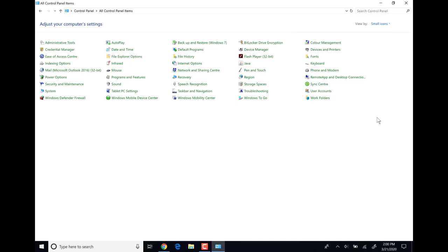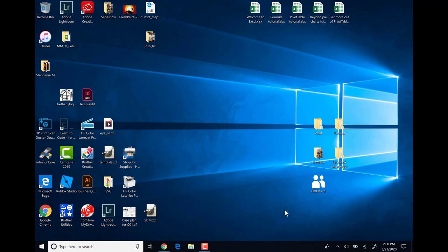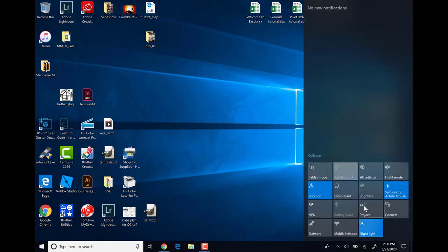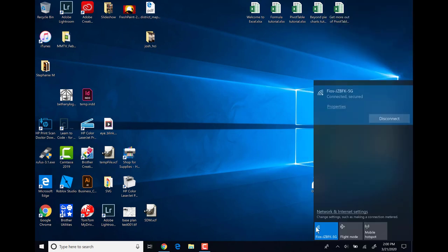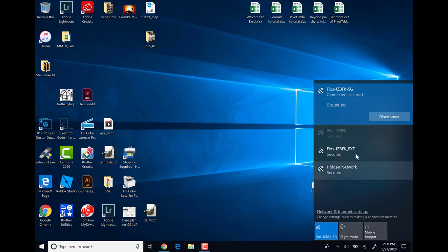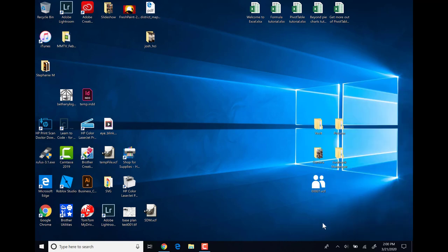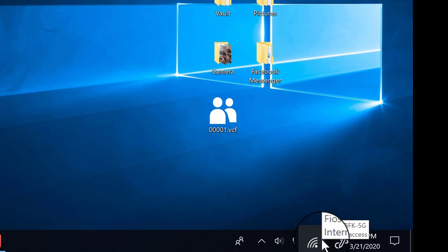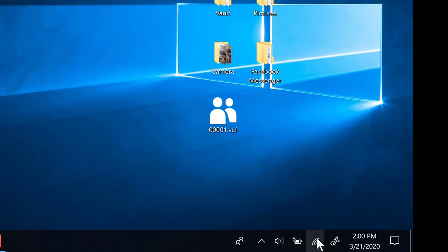Let's jump back to the Taskbar and take a look at a few other things that are here. Back to the System Notification Center, we can turn our network or Wi-Fi on and off from here. This will allow the device to search for Wi-Fi networks. This icon is the symbol for the Wi-Fi network and the strength of the network.